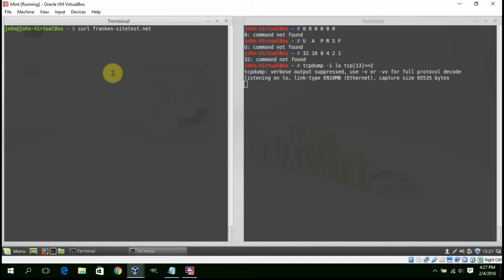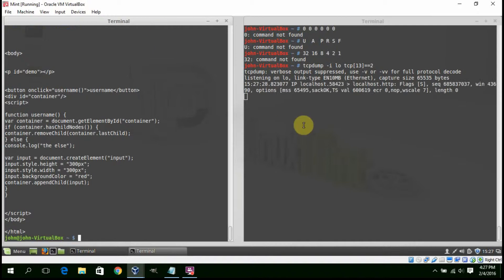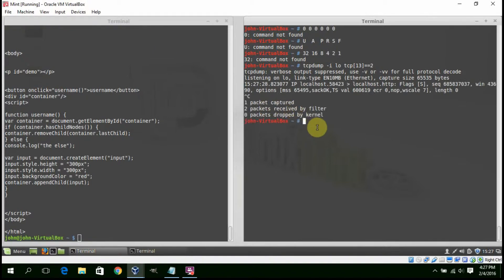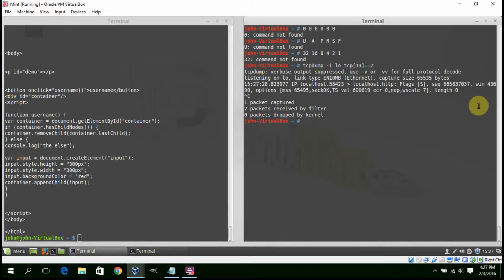On the left, we're going to run a curl for a local site, frankincitetest.net. So here we see we only captured one packet, and it's our SYN. Here's our sequence number, absolute.